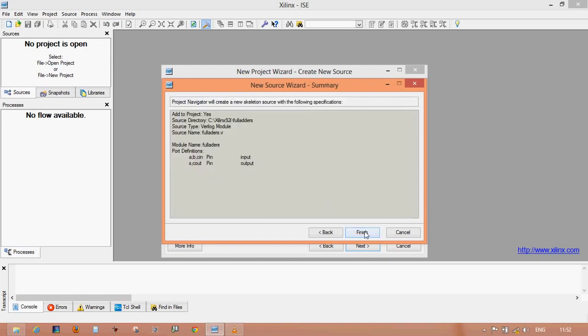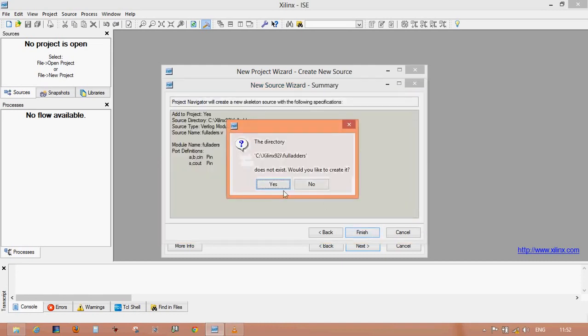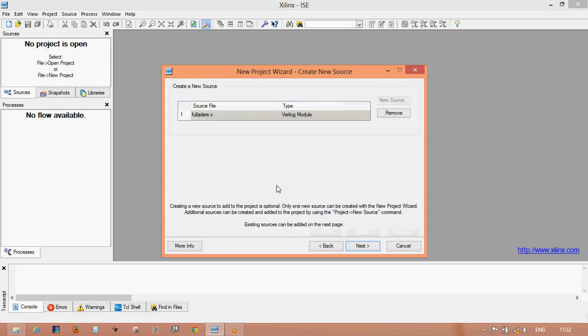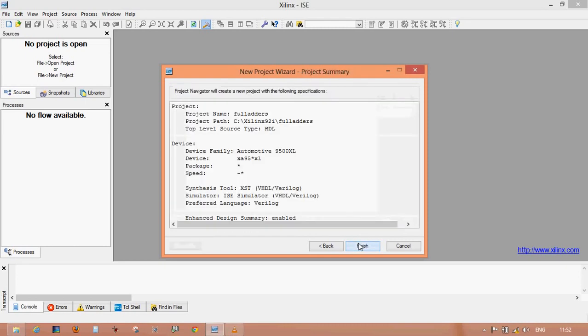Click Finish. If any file or directory already exists with the same name, just replace it and create a new directory. Click next and finish.